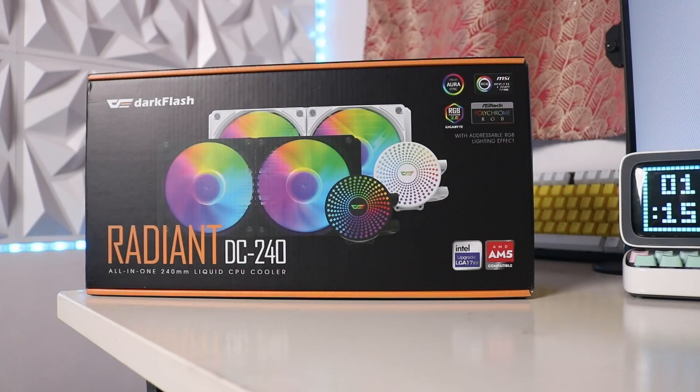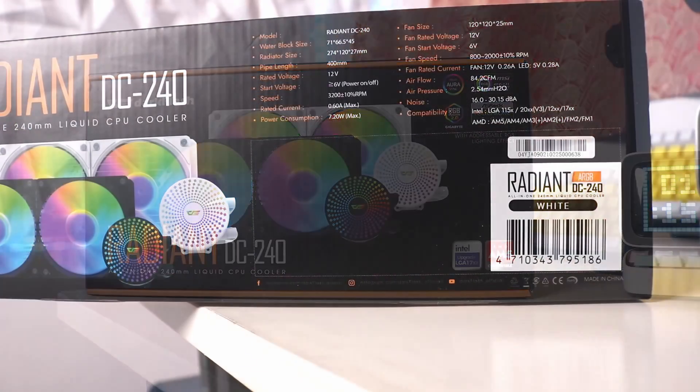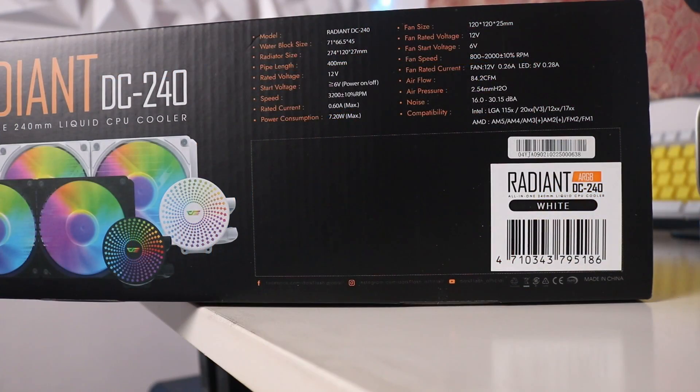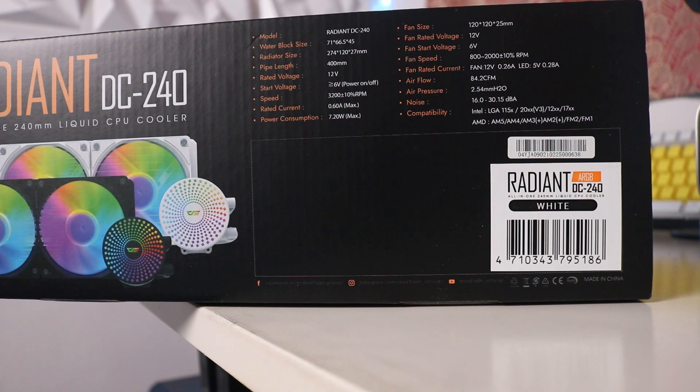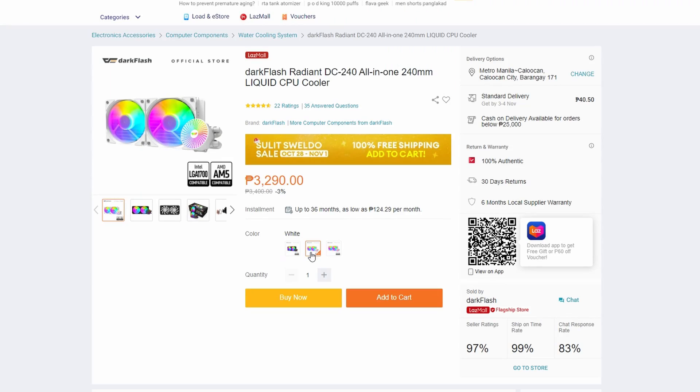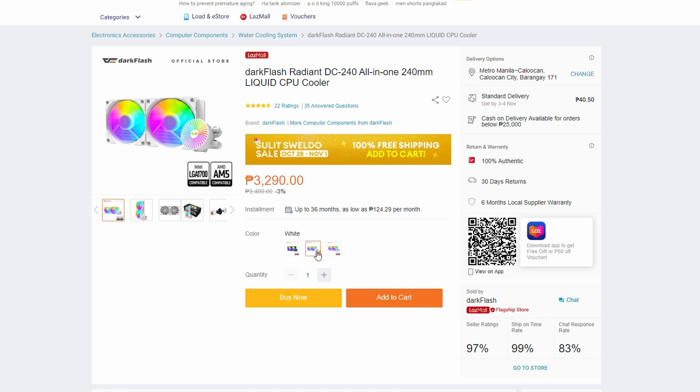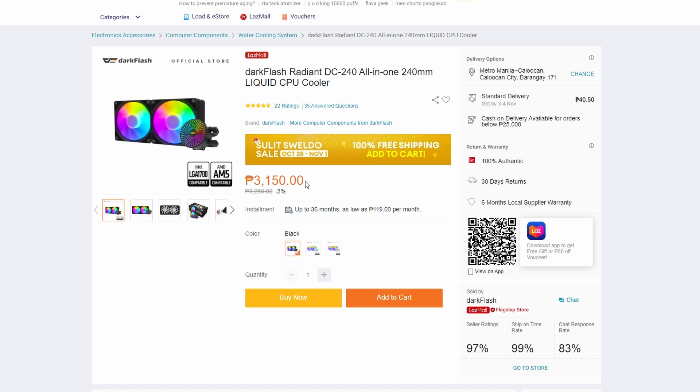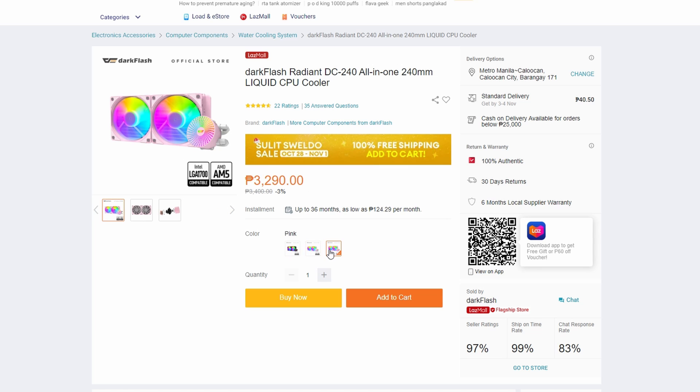The Dark Flash Radiant DC240 liquid cooler is widely available in the Philippines now. You can buy them on Lazada, Shopee, or your favorite PC store. It is currently priced at 3,400 pesos for the white version, 3,250 pesos for the black version, and 3,400 pesos for the pink version.